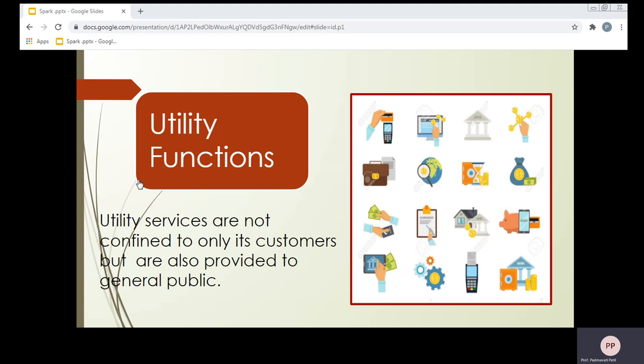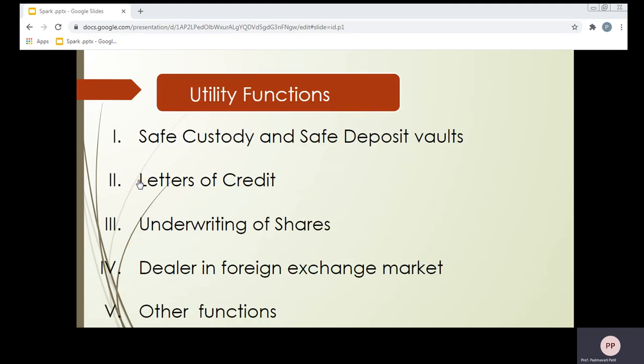Let us see which utility functions are provided by banks. The utility functions include: safe custody and safe deposit vaults, letter of credit, underwriting of shares, dealer in foreign exchange market, and other functions. Let us analyze these one by one in detail.